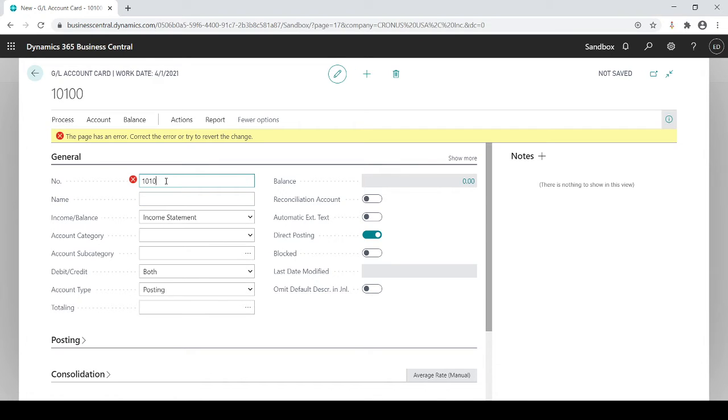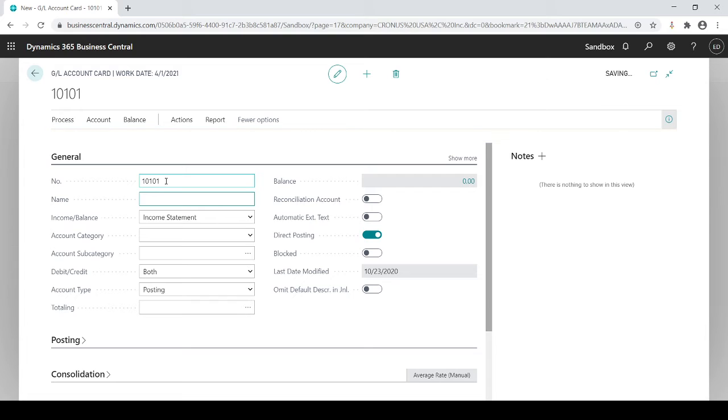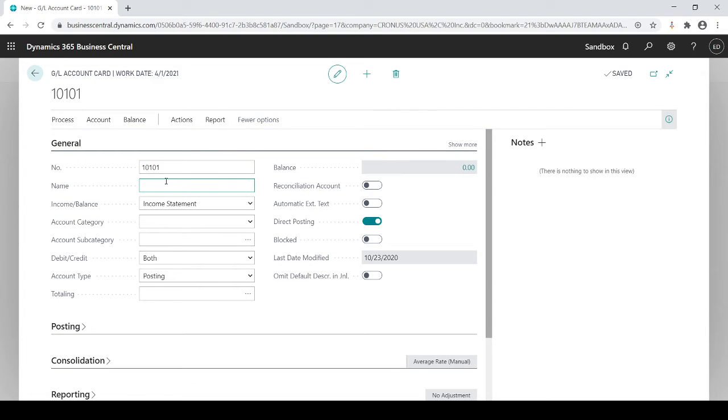I'm going to do 10101 and sure enough it accepted it. Now I know I have this in here and it's going to auto sort by the way. As soon as I enter this in and I get off this record, it's going to auto sort and know where it goes based on the general number because this is the key number and it sorts by the key.